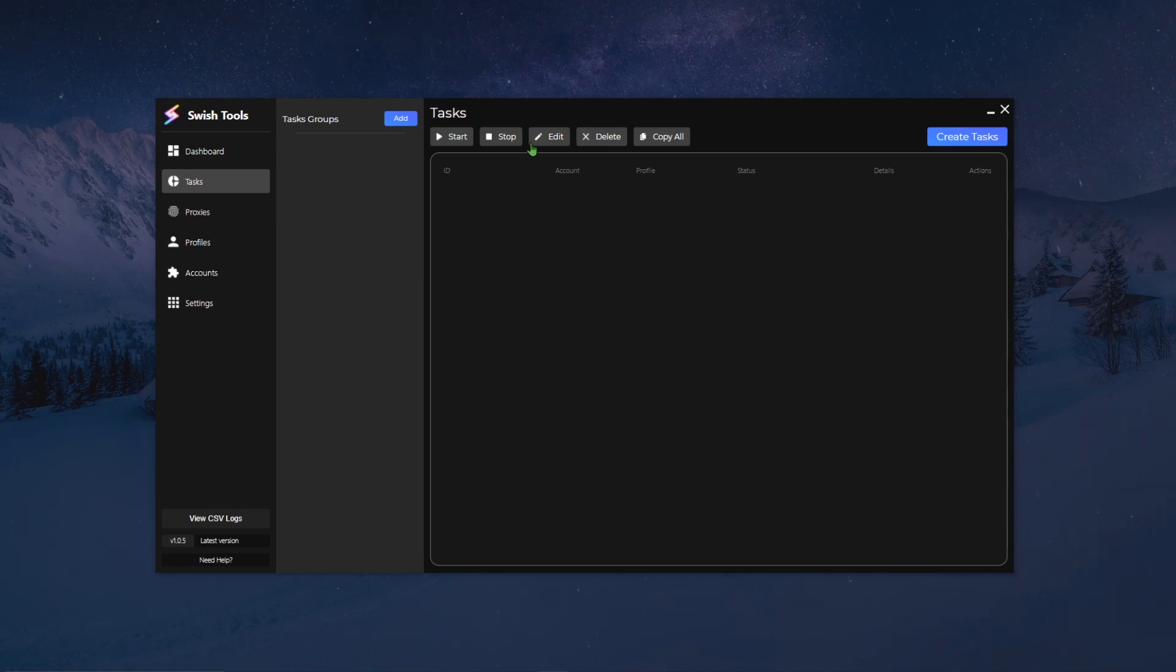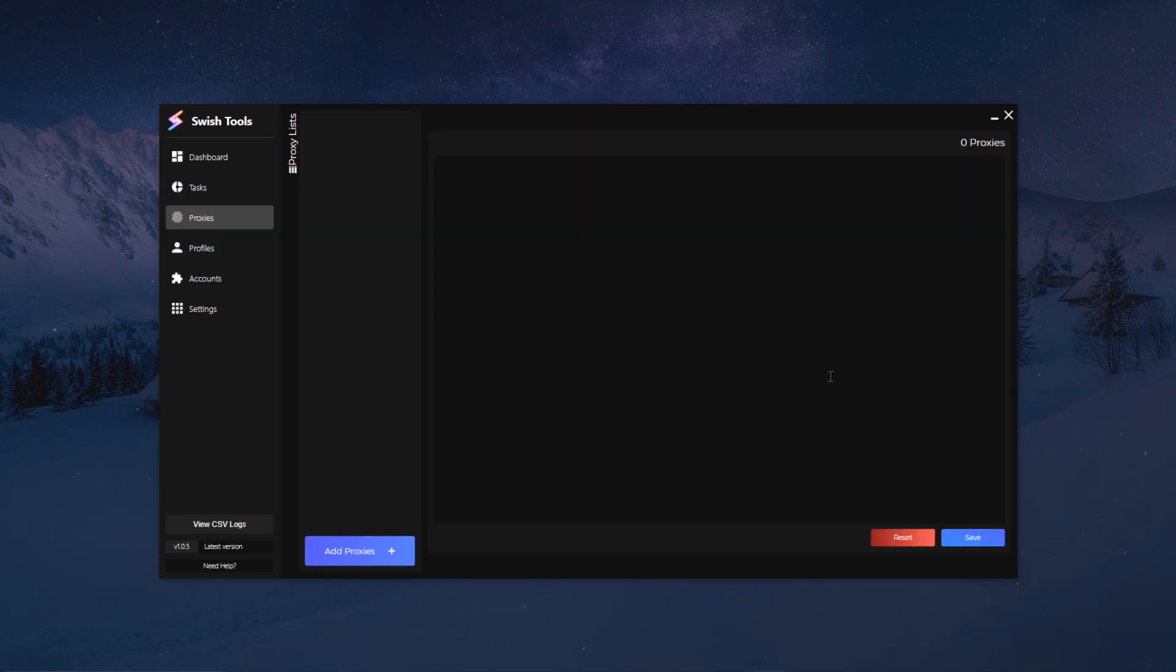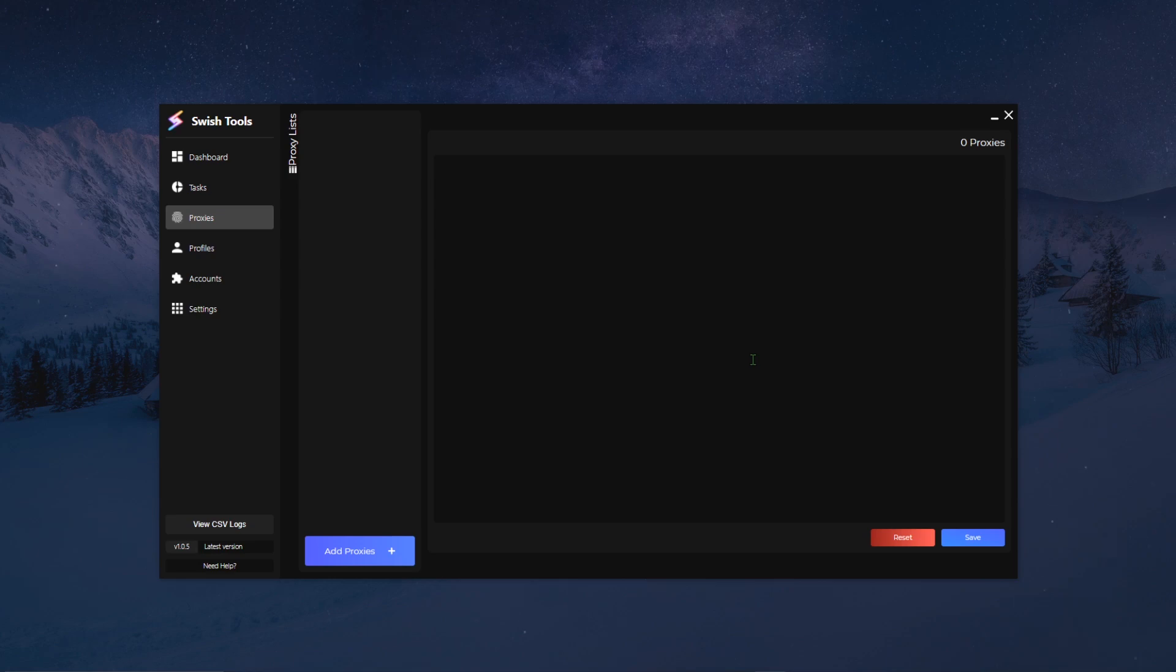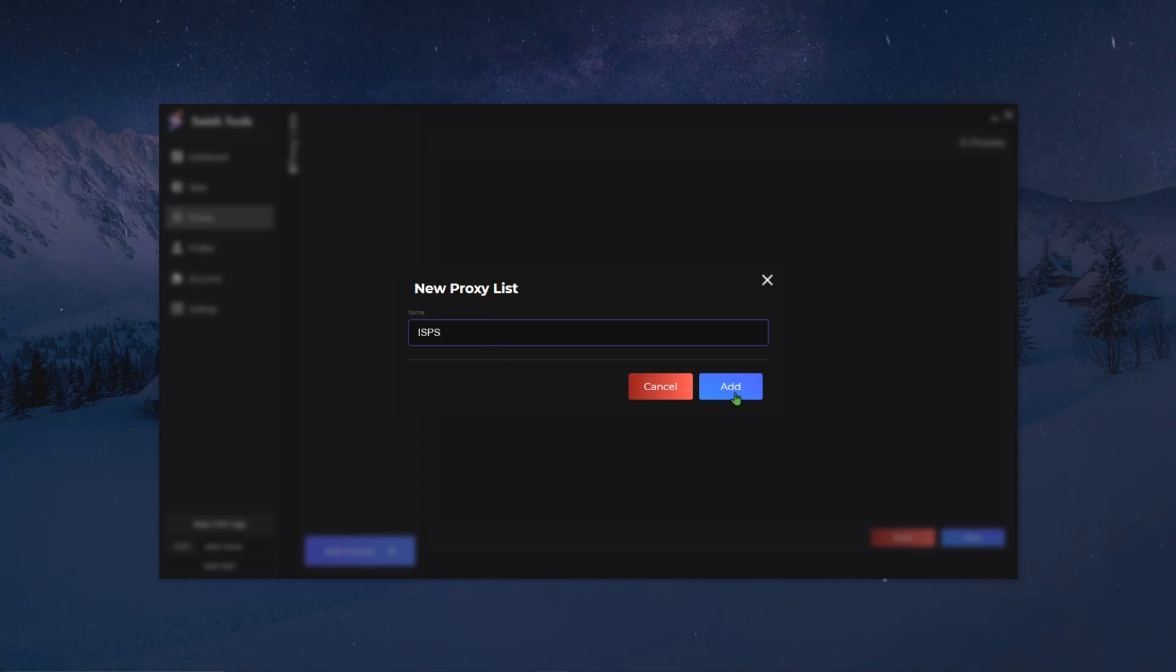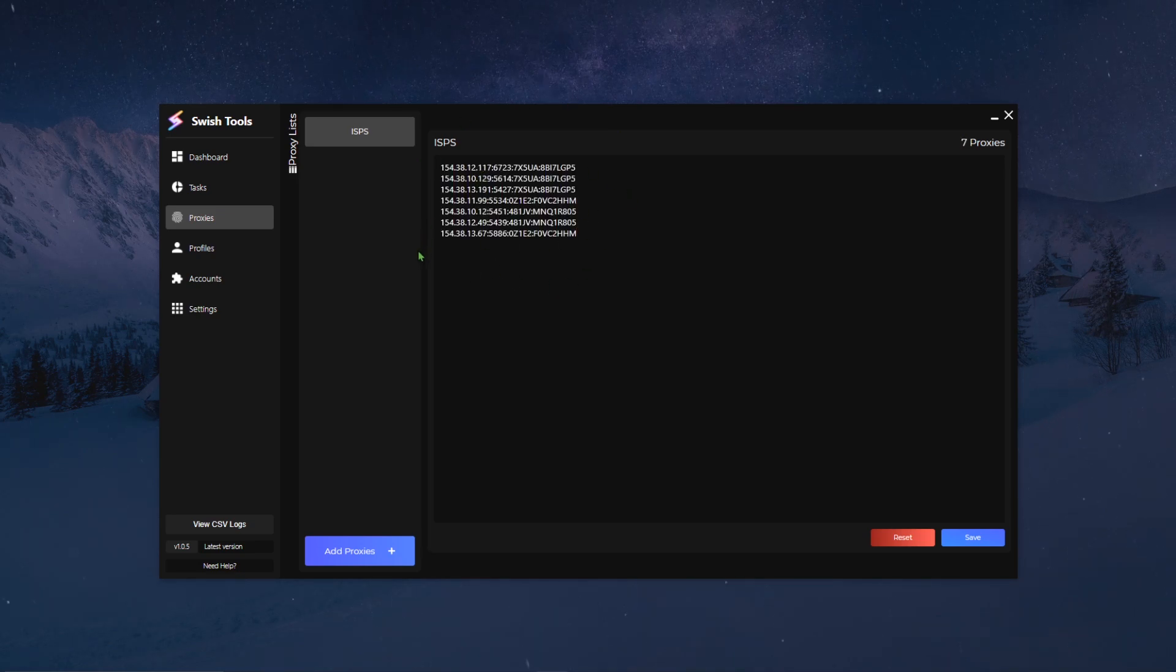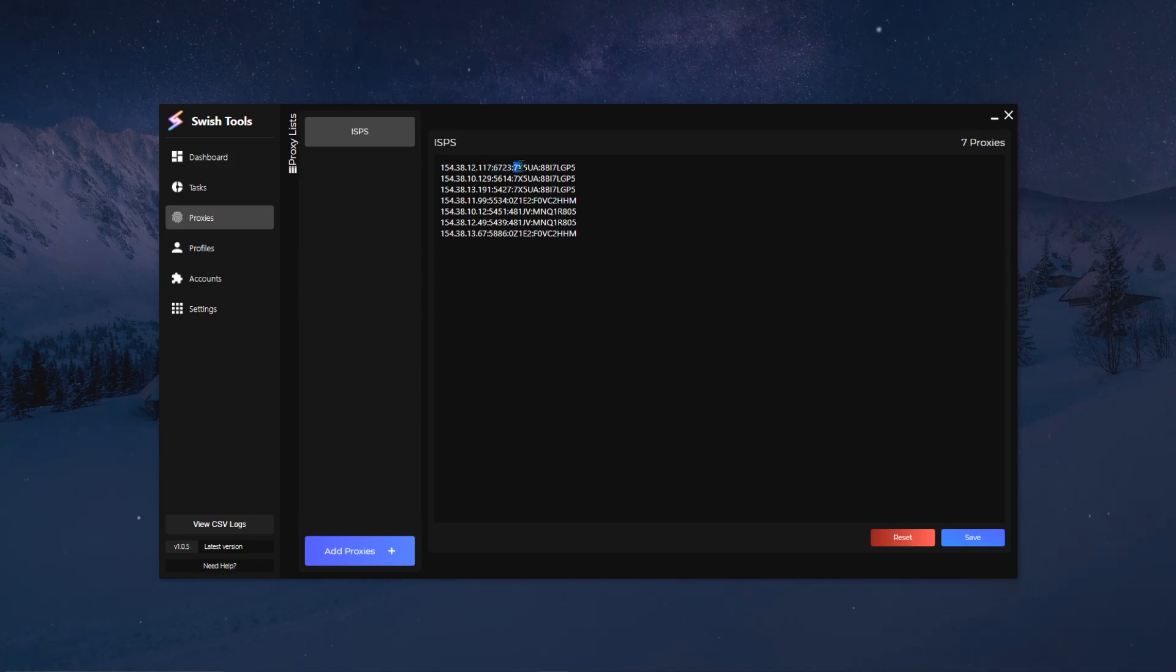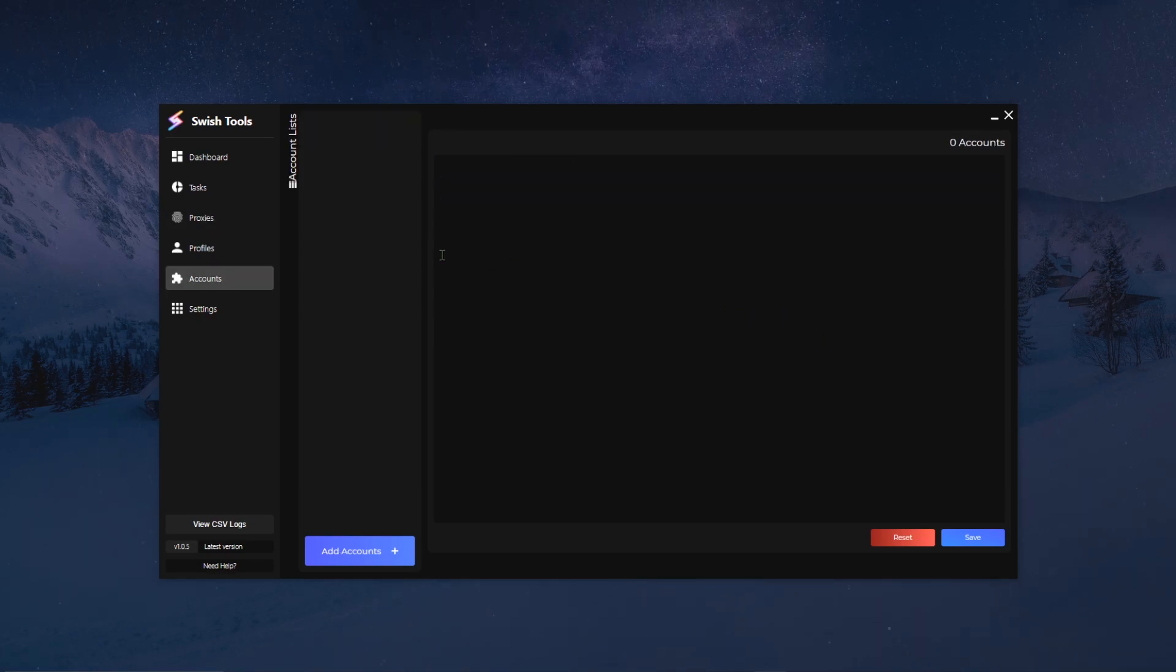Next up we have the proxy page. The proxy page is the simplest page of this program. It's simply the page where you're going to store all your proxies that you're going to use for your tasks. All that you want to do is click on the add proxies button that is situated right here. You're going to add your name, so say I want to add my name as ISPs, click on add to add my buttons, and then I can input my proxies into this field. If I want to add these proxies I would only paste them in here and just click on save. The current formats that we accept for proxies right now are IP, port, user, and then password. And we also accept only IP and port for the people running ISPs.